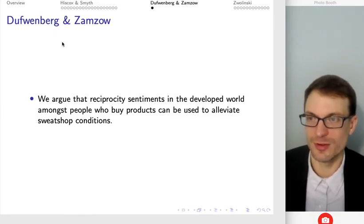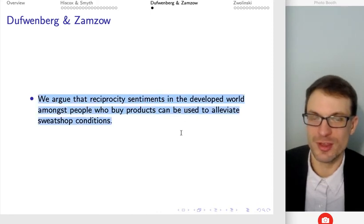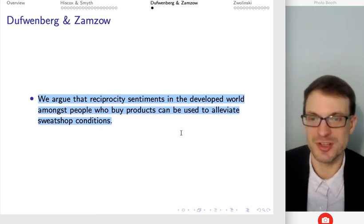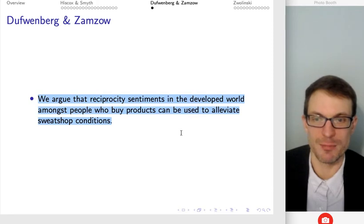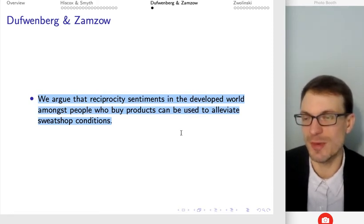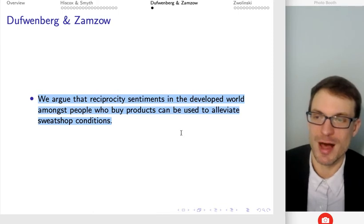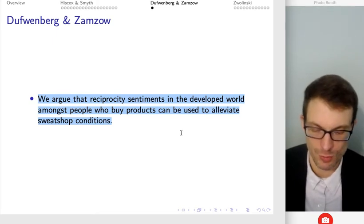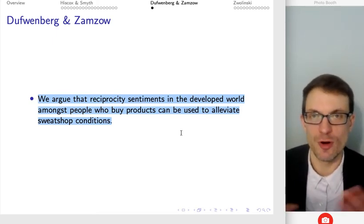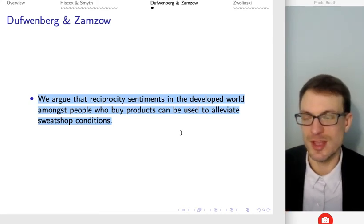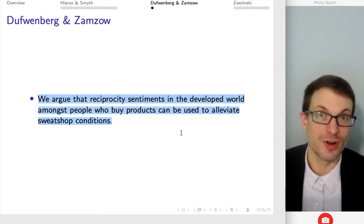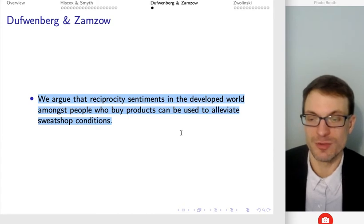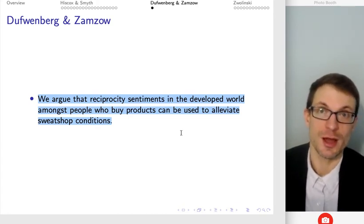The paper I have in progress with Martin Dufwenberg uses psychological game theory — in particular reciprocity preferences — arguing that reciprocity sentiments in the developed world amongst those buying products can be used to alleviate sweatshop conditions. The basic idea is we take a model of sequential reciprocity and apply it in the context of a market where consumers are buying products from firms who hire workers. To the extent that consumers are aware that the workers are not being adequately compensated, we might expect that consumers will avoid buying products from those firms — being unkind to firms that are being unkind to workers.